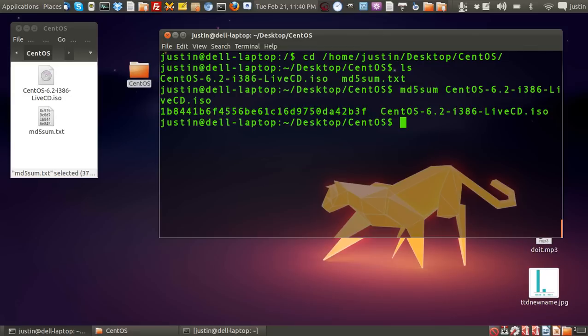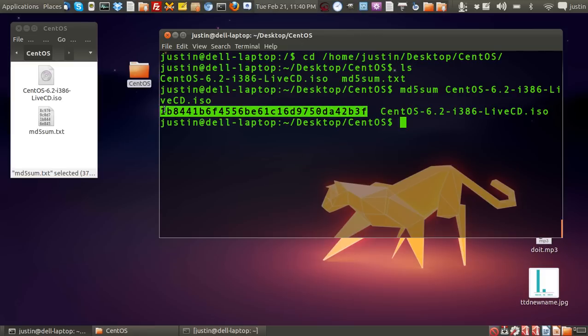Sometimes it will take a second, sometimes a few minutes I've noticed before, but there you go, all done. Now this is the unique identifier. This number is a unique identifier that really helps you verify the integrity of the file.